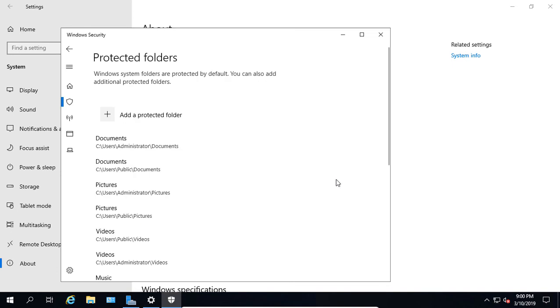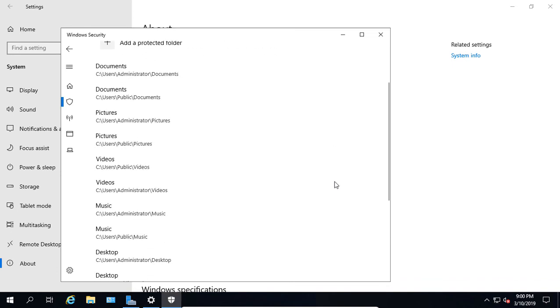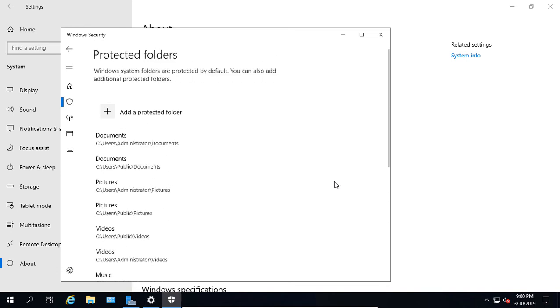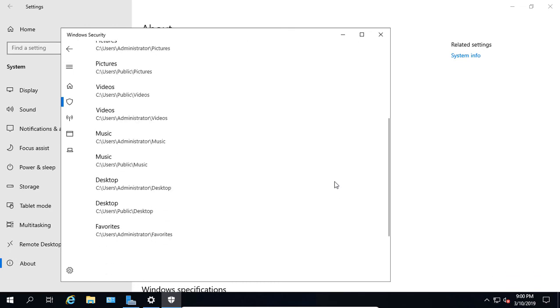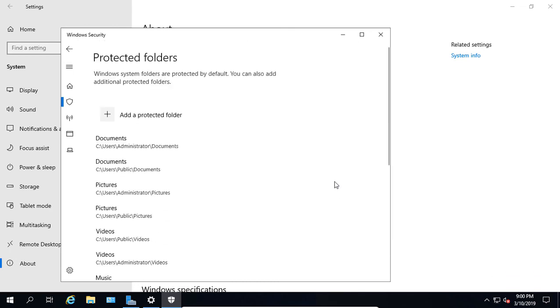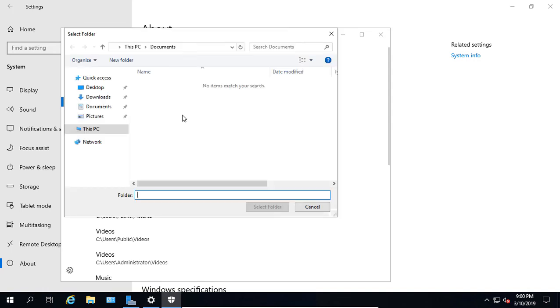By clicking on the Protected Folders, you can choose specific folders. By default, you see the folders that are already listed in here that will be protected. You can add more right here by clicking on Add a Protected Folder.